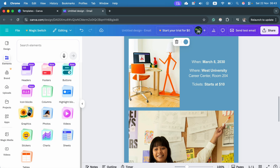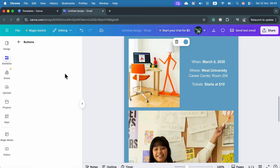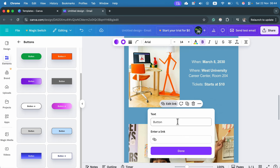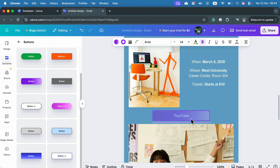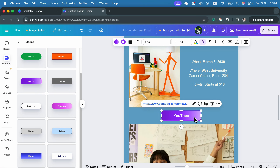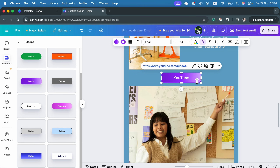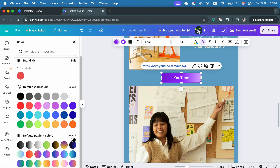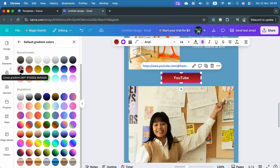Switch to the elements tab and drag in whatever else you need. Elements are grouped in categories — if you need a chart or a button, just open the correct category. For example, open buttons, drag one in, name the button, and put a link on it so it's clickable in your email. Click done and position your button on your design. You can make it larger or smaller and drag it around. You can modify the color at any point — nowadays you've got gradients, so click 'see all' and pick the one you like.